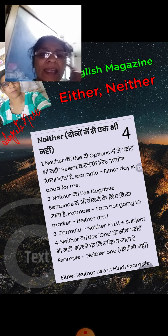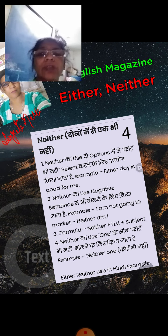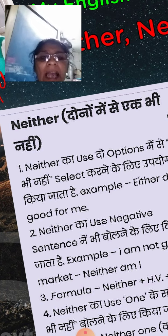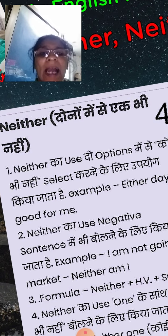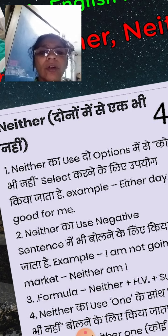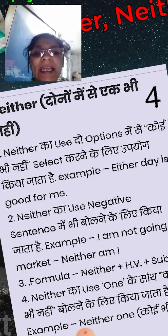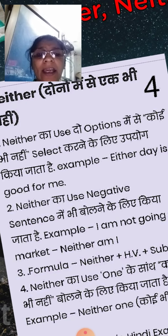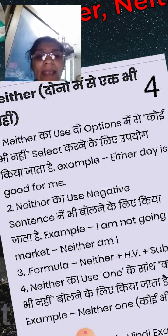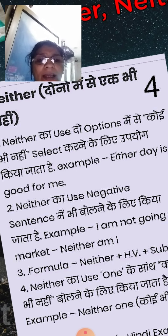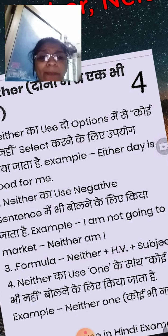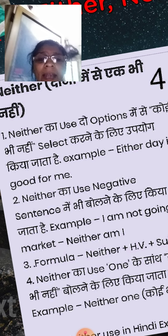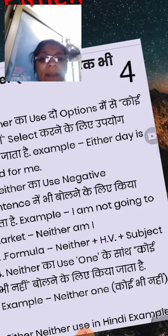In this way, दोनों में से एक भी नहीं। Neither — there is no choice, दोनों में से कुछ भी नहीं। Neither का use option में से कोई भी नहीं select करने के लिए किया जाता है। Neither का use negative sentence में भी बोलने के लिए किया जाता है। Example: I am not going to market. Neither am I. Formula: neither + helping verb + subject.